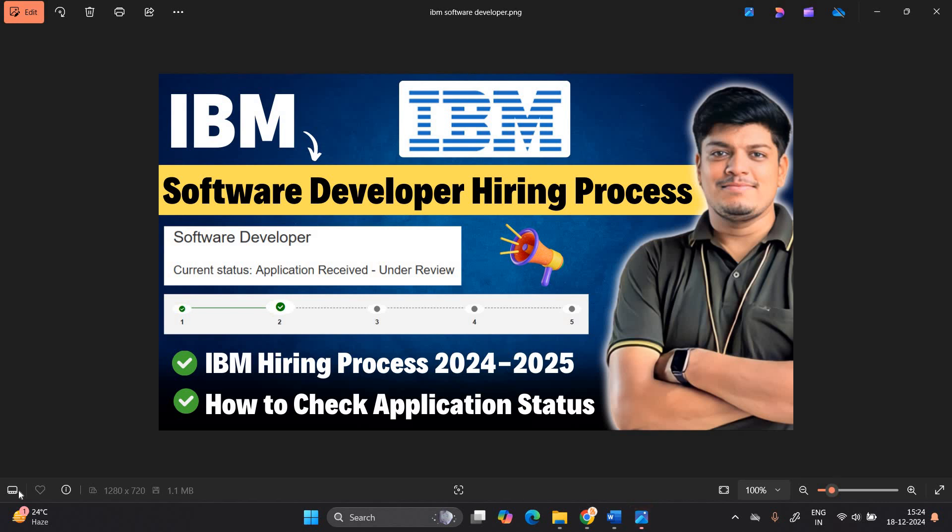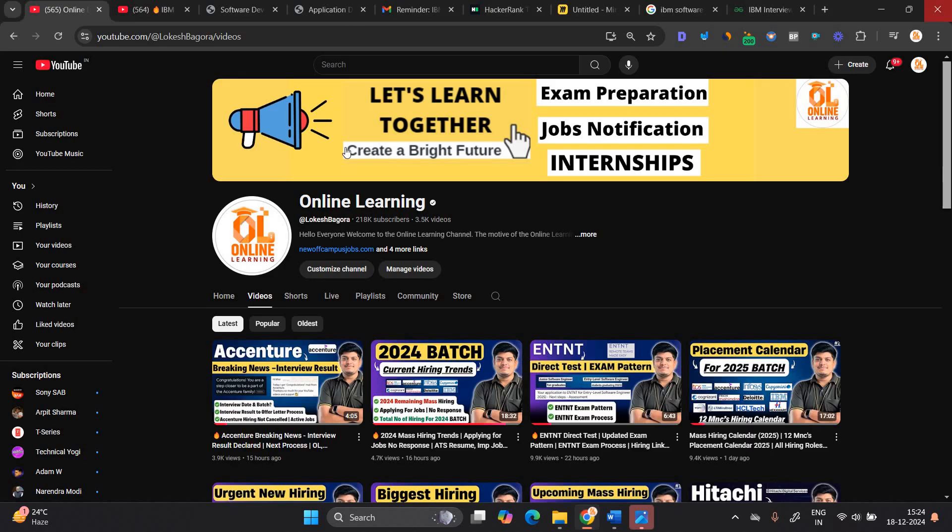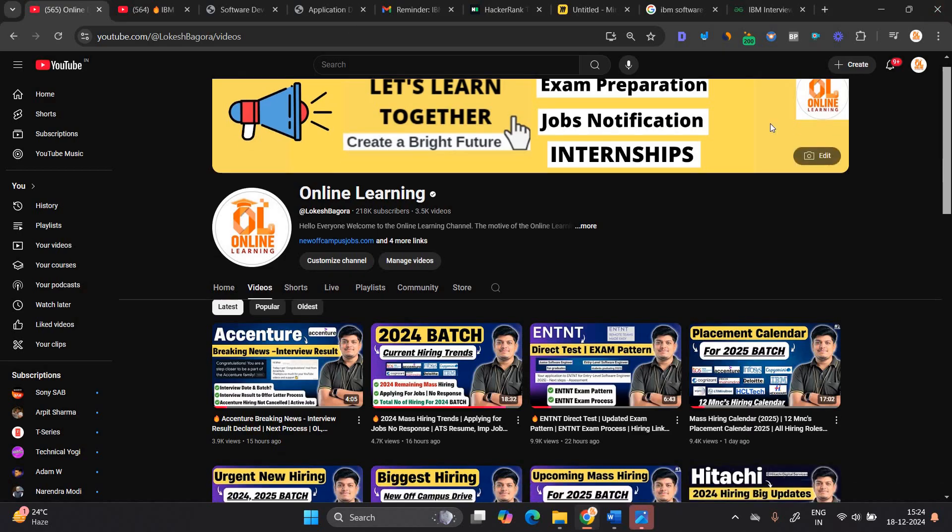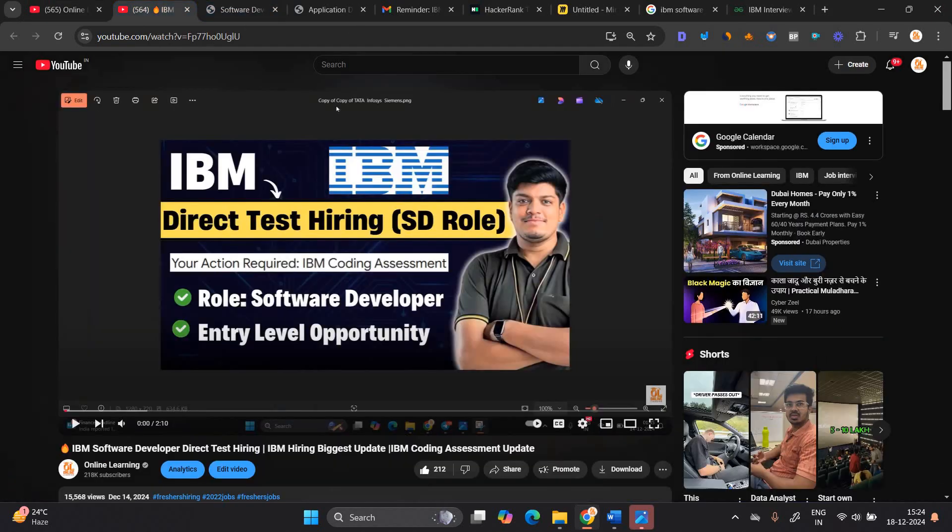Hello everyone, I am Lokesh and welcome back to our channel Online Learning. This video is related to IBM software developer hiring process. In the video we will discuss everything about the IBM hiring process of 24 to 25 and how to check application status. Let's start the video. Like and share the video.